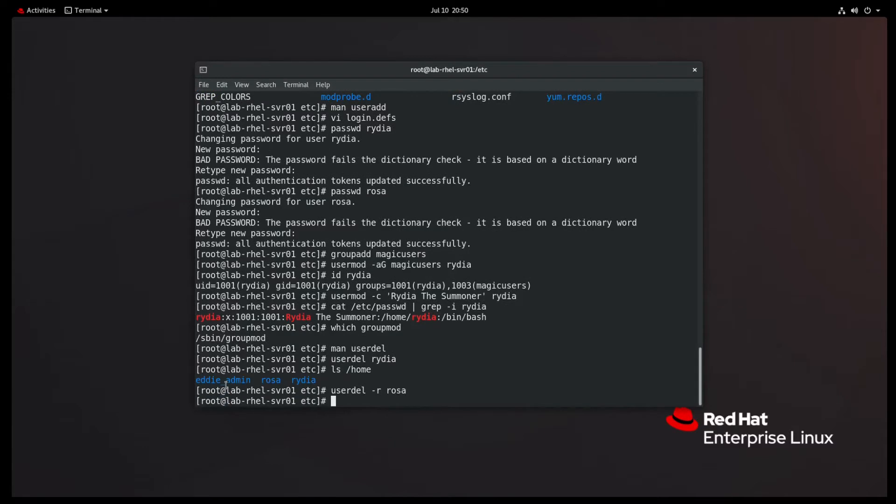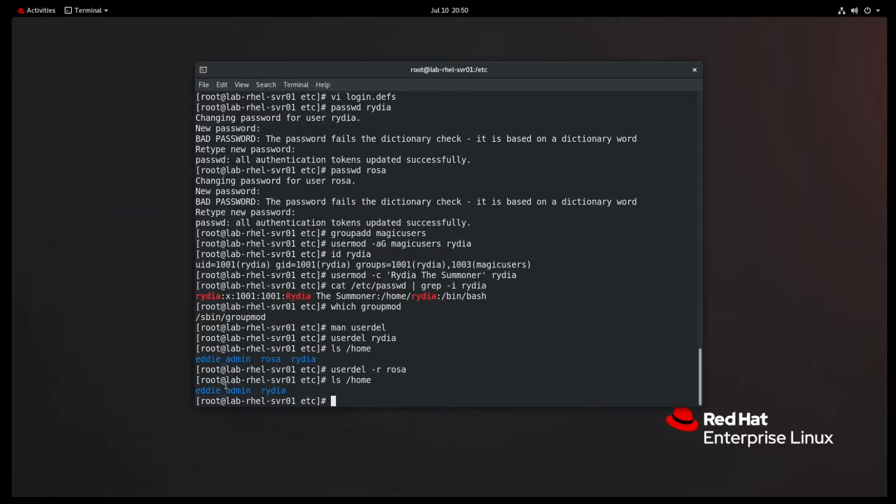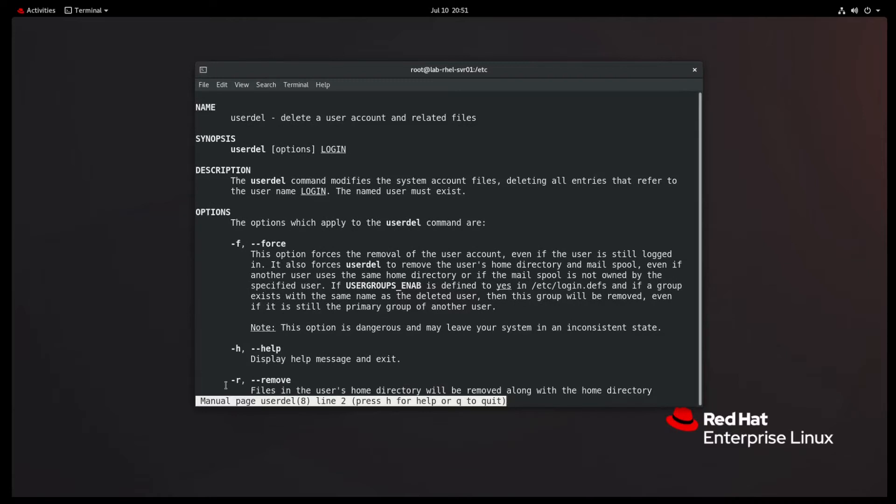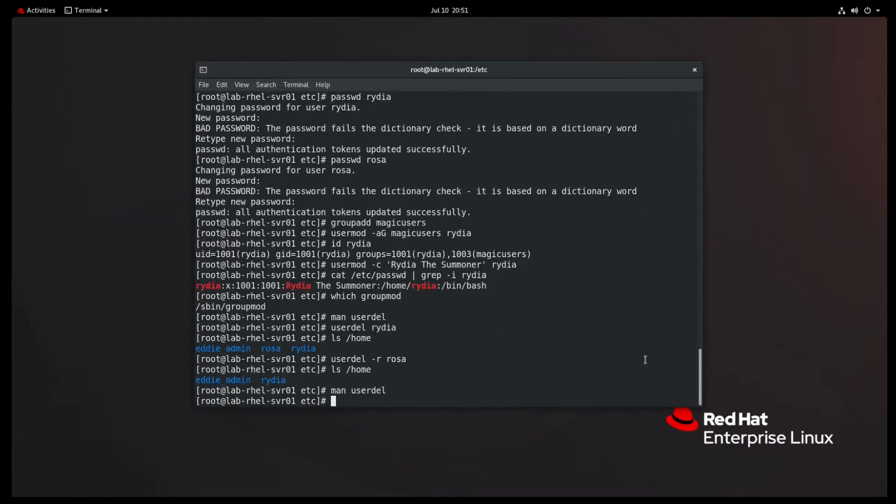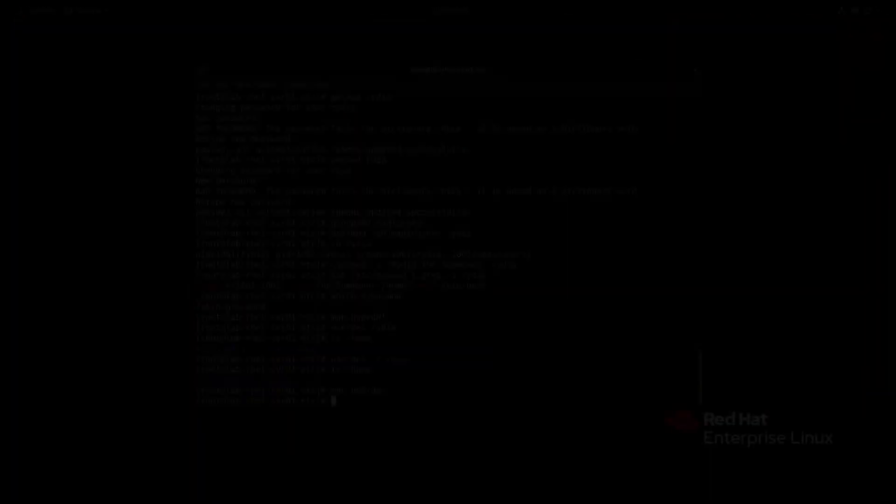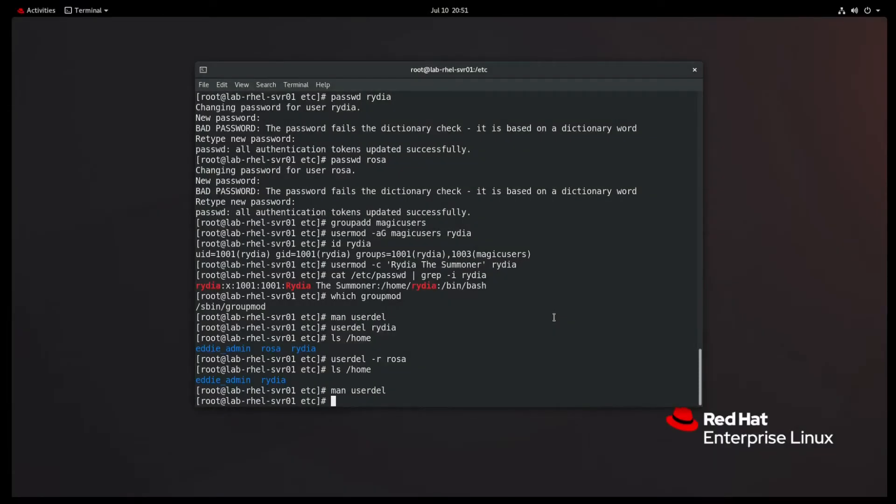However, there's one thing I do want to point out to you. If you just use user Dell and the username, the user will be blown away. But their home directory is going to stay behind. I'm pretty sure it was dash lowercase R that it would get rid of their home directory. Let's do a little bit of experimentation. So user Dell, Rydia. She's gone. Let's lshome. And that's still there. So let's try user Dell dash R Rosa. Didn't complain. Lshome and Rosa's gone. Dash R is probably what you're going to do any time that you remove a user.